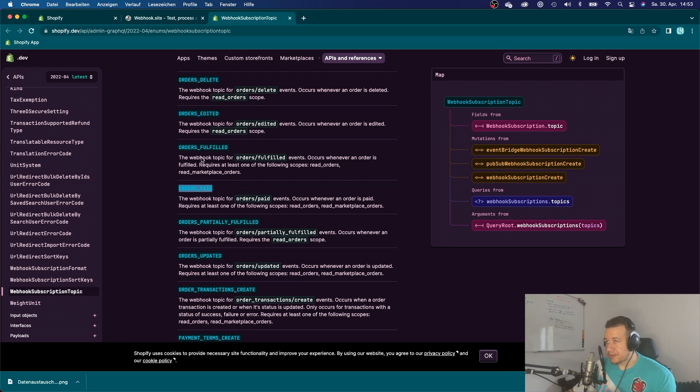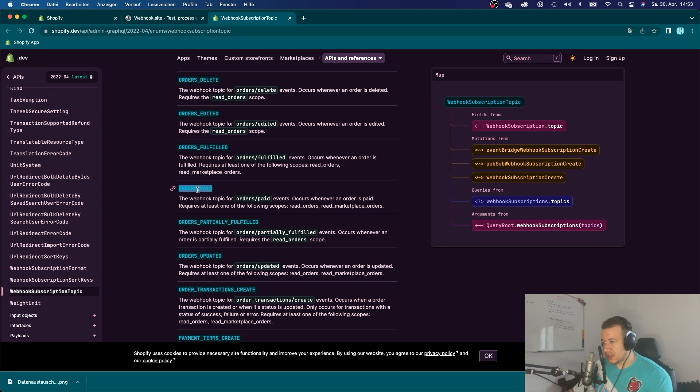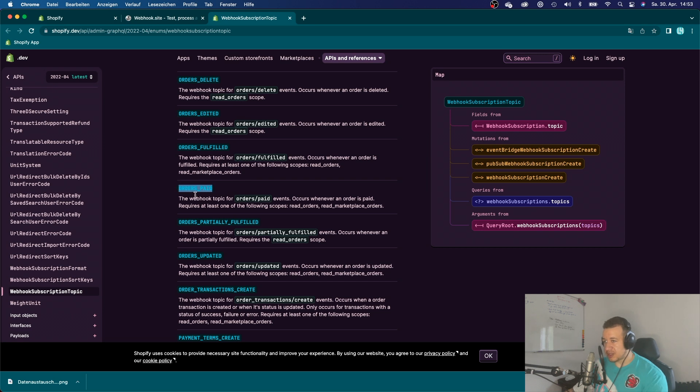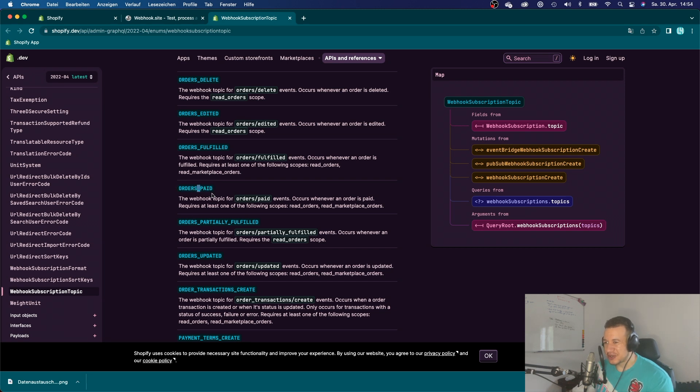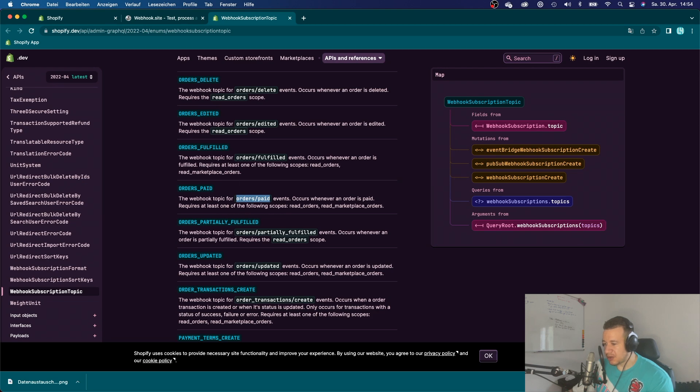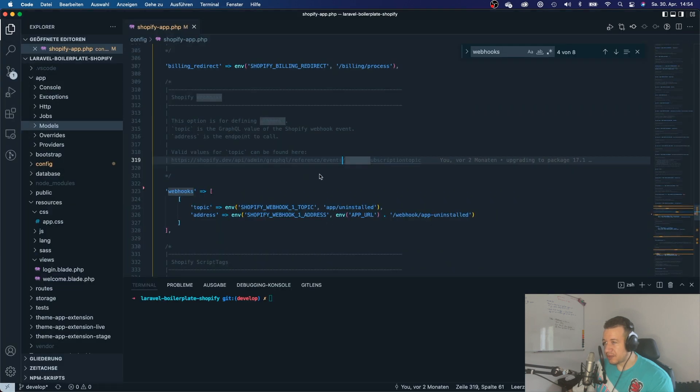Those are some GraphQL topics. So they have a little bit of a different syntax. So if you use a GraphQL topic, then you will have to write everything uppercase, and with an underscore, you will have to use an underscore. And so it's orders paid.